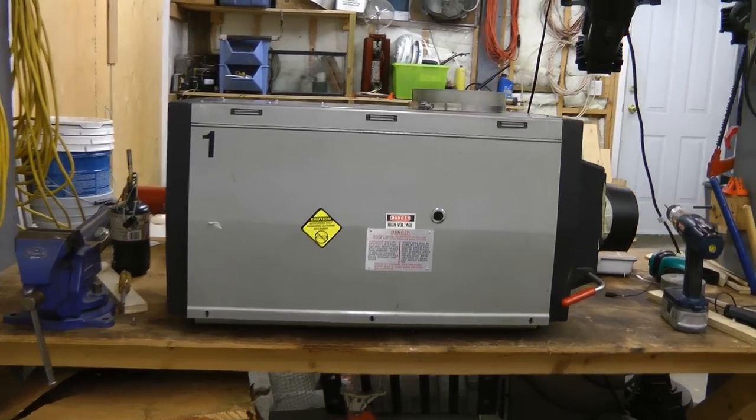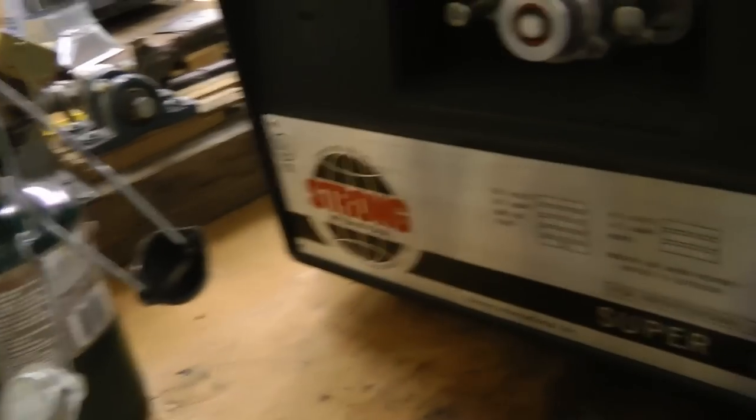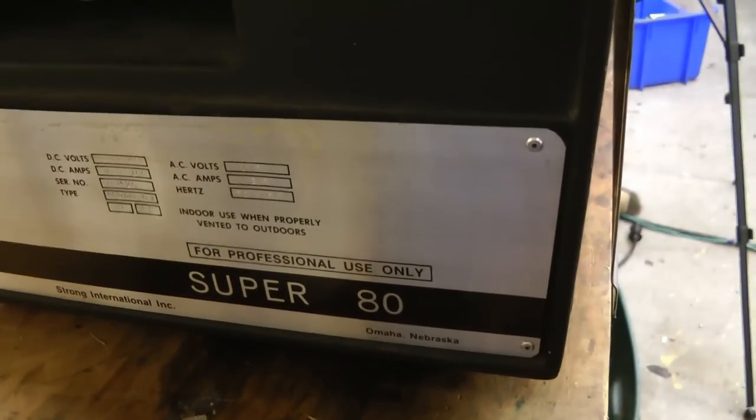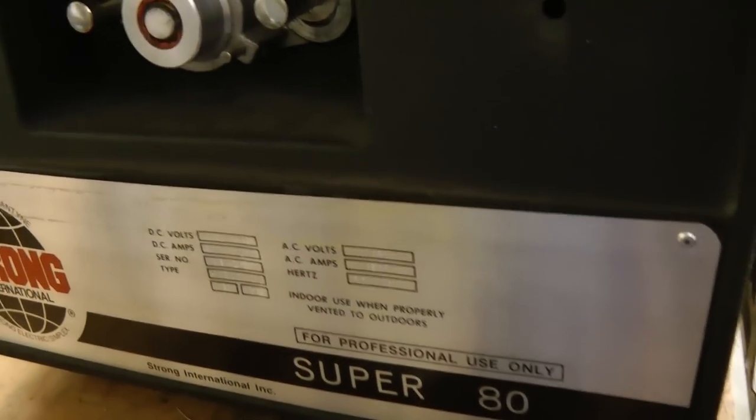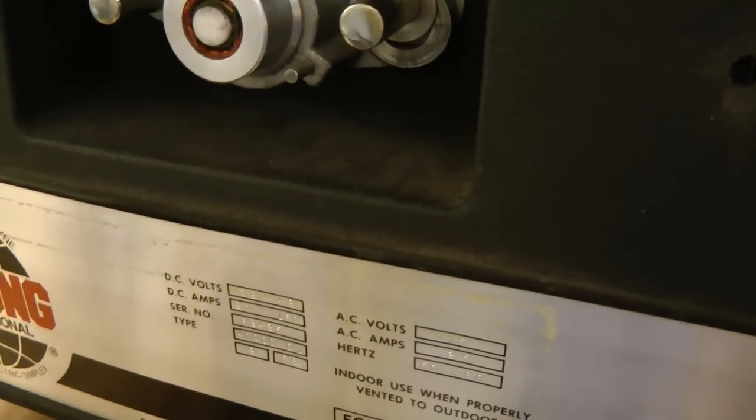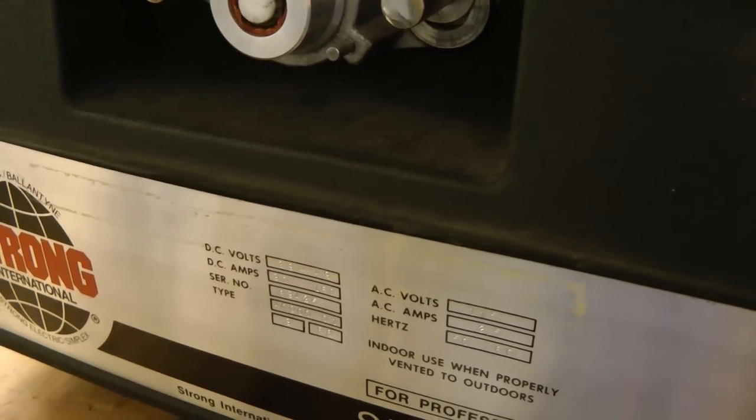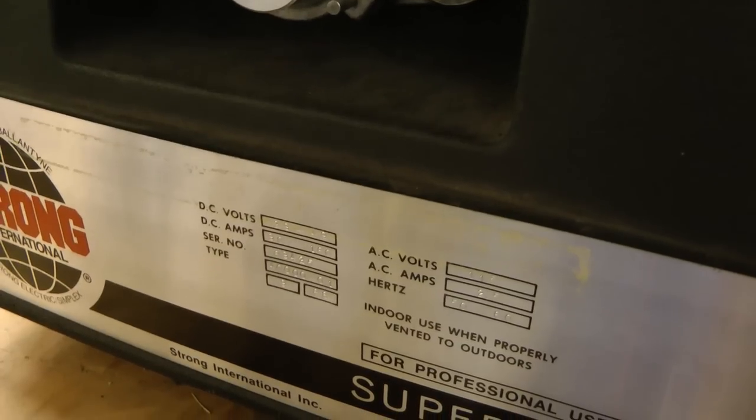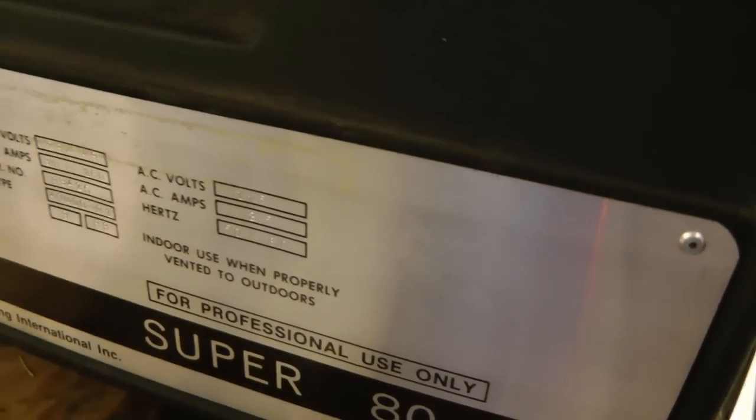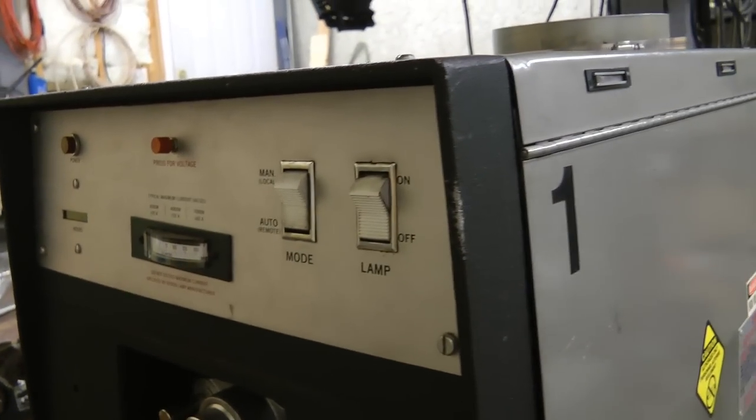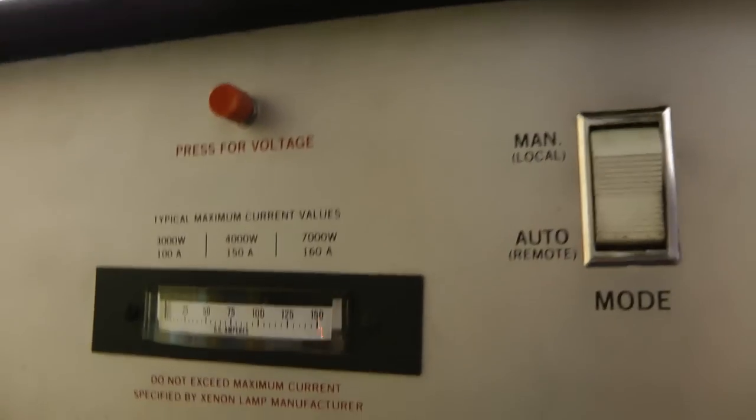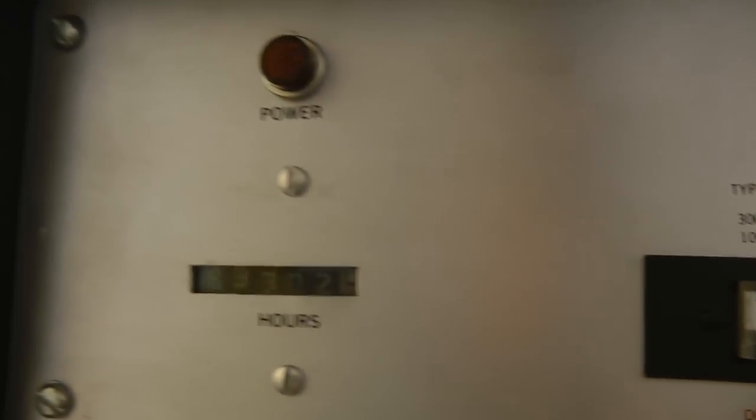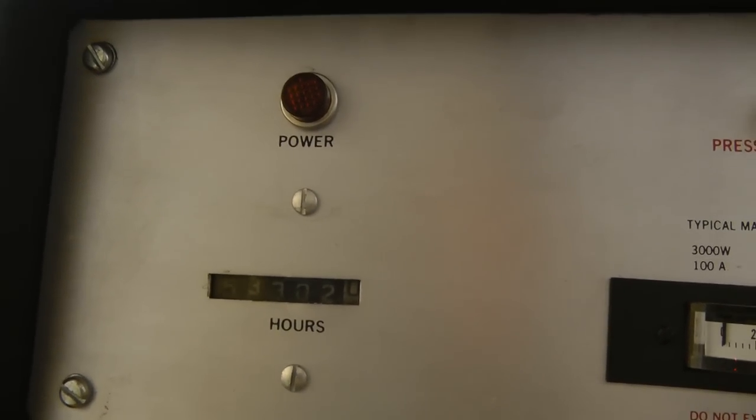And here is the higher power lamp house. This one is a Strong Super 80. This one's rated 29 to 49 volts DC, 90 to 160 amps. And again, 115 volts, 2.5 amps. And the same switches just spread out a bit more. Looks like this one's good up to 7,000 watts and 53,000 hours on the hour counter.